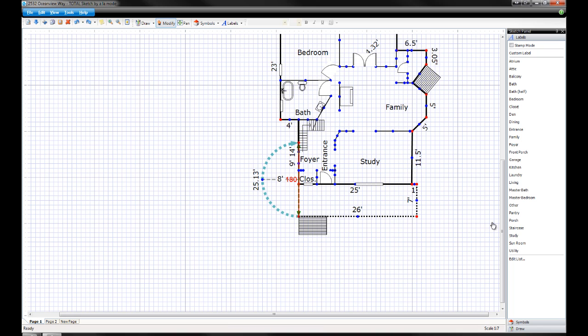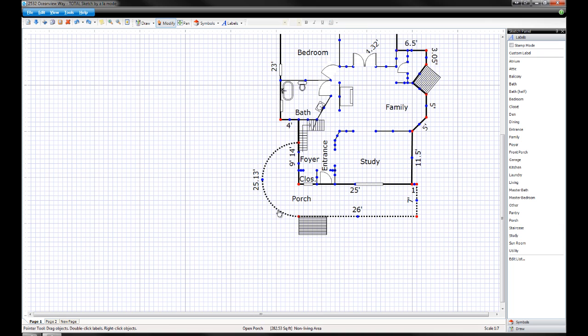Try this in Total Sketch next time you run into a subject property with a curved wall. And if you don't have Total Sketch yet, it comes free with WinTotal or Total2013. Give us a call today to get started.